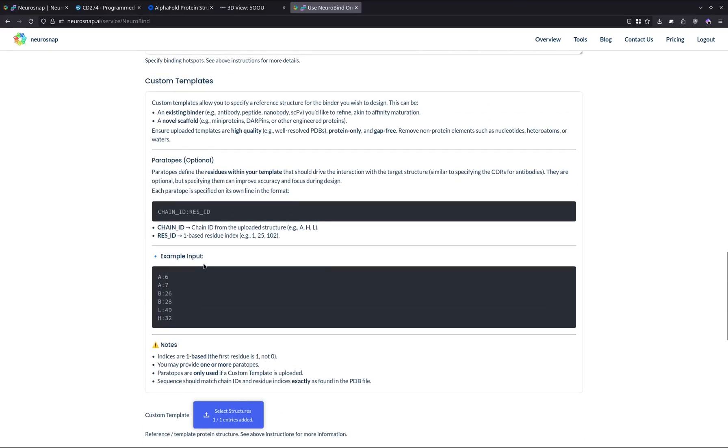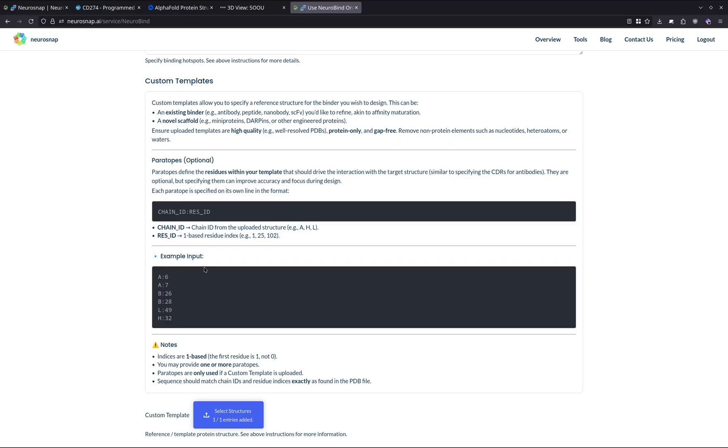Additionally, if you have an antibody or any kind of binder actually that you already know interacts with your target, you can upload it over here. And the model will automatically perform affinity maturation to try and help you get candidates or variants of your original input protein with higher developability metrics as well as greater affinity for your target.